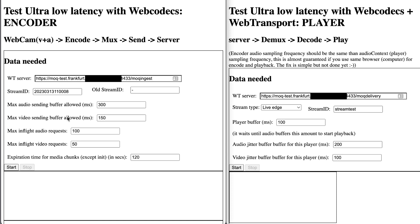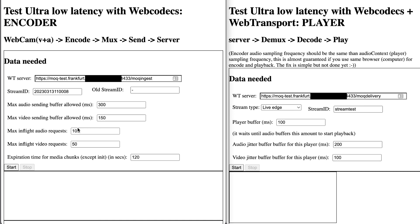So first of all, you need to set up the encoder. You need to point to a web transport server and use a unique stream ID that is auto-generated. You also need to set up the maximum allowed buffers for sending data and the maximum in-flight requests. If the size of the buffer gets over the maximum parameters set up, the encoder will start dropping data. Same for in-flight requests.